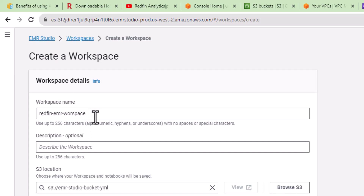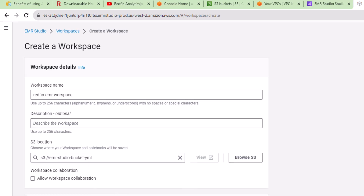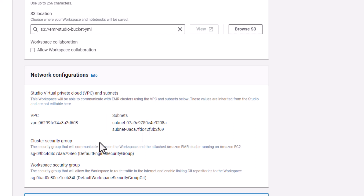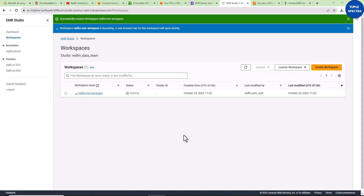Take note that this workspace shows an S3 location — this is the S3 bucket where our notebook will be stored. I'll leave the description and S3 location as they are. You can see the network settings: the VPC and subnets we created and assigned to our Studio, along with the default security groups. Let us click Create Workspace. It's running — and you can see it says 'Successfully created workspace: Redfin EMR Workspace.'